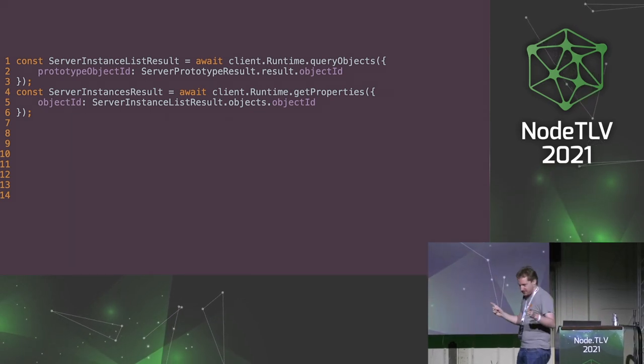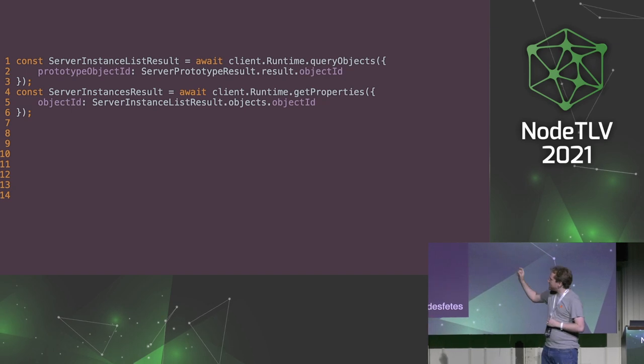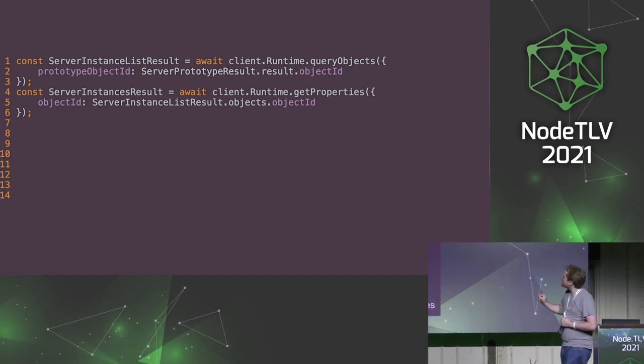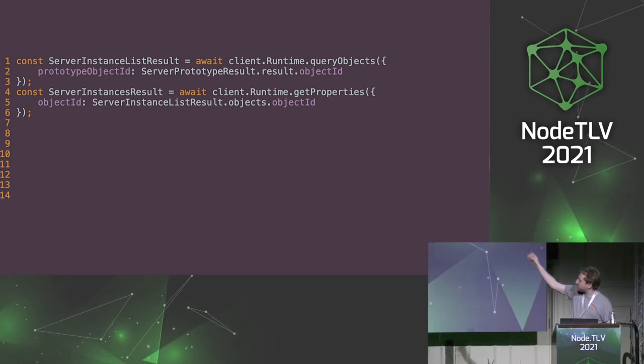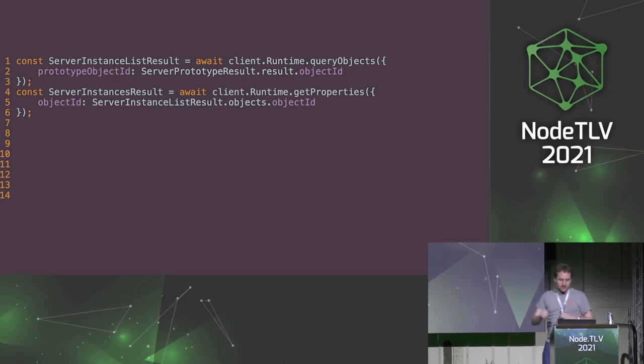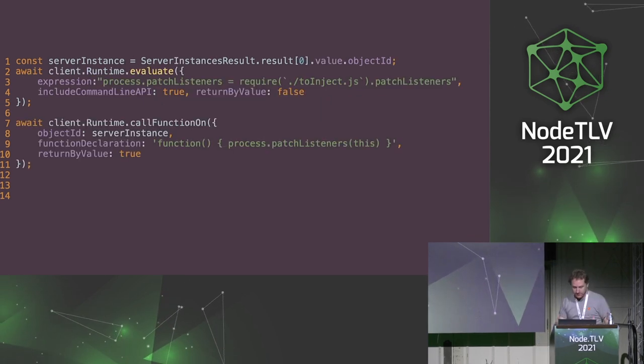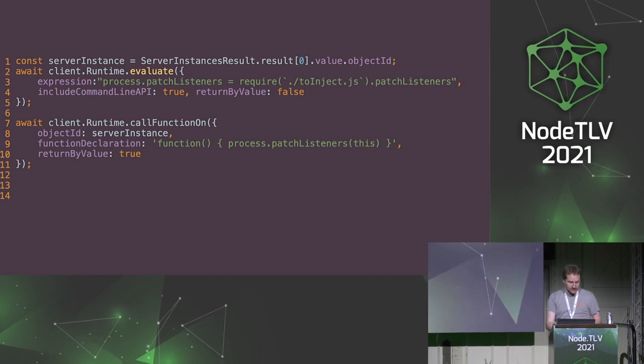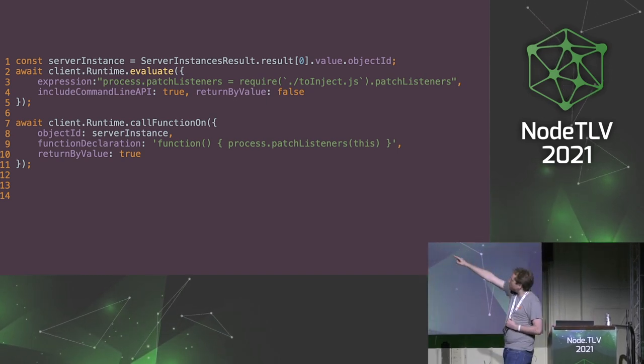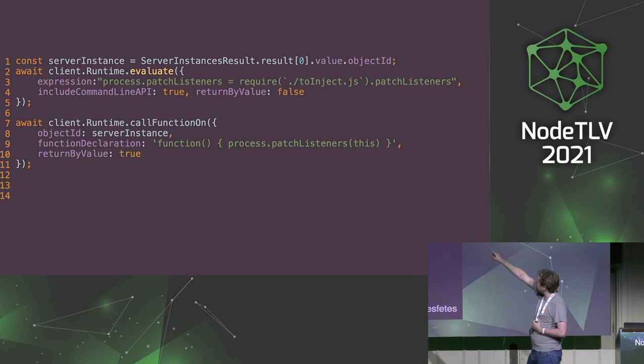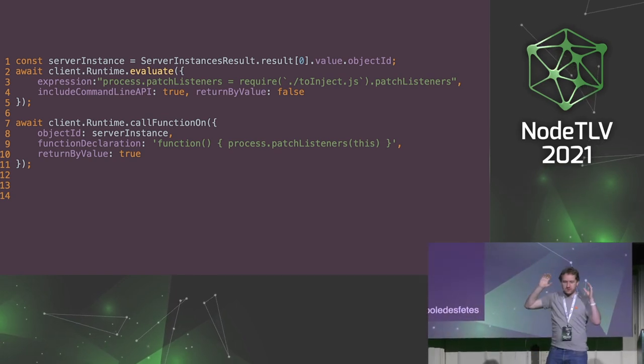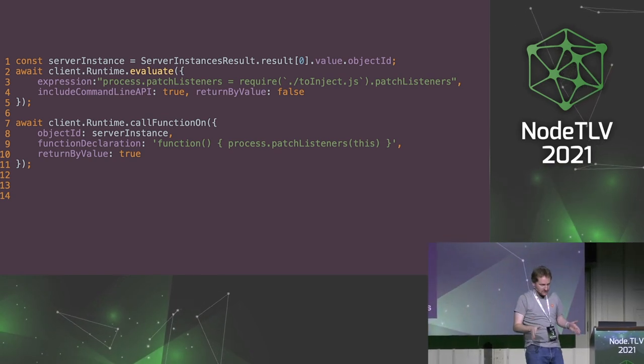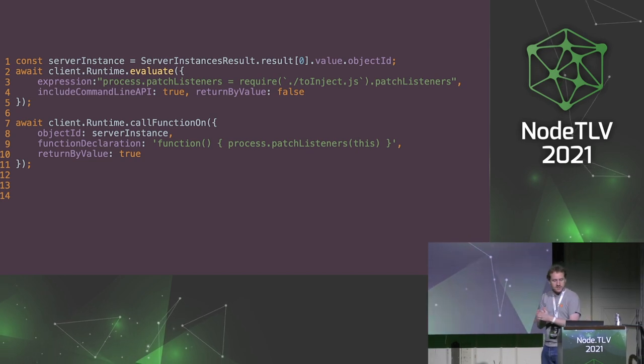But because it's a remote object, we get a pointer to the array. So now we need to get the properties on that array and that pointer to the array, which have numbers, and that gives us the list of servers. So at the top, we take the first result of this array, and we've got the unique instance of HTTP.server.